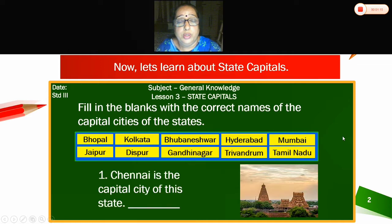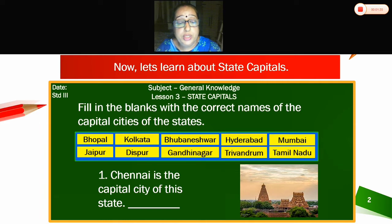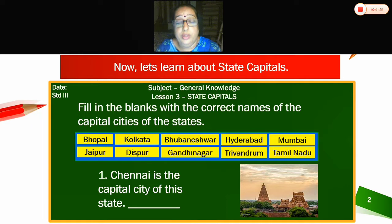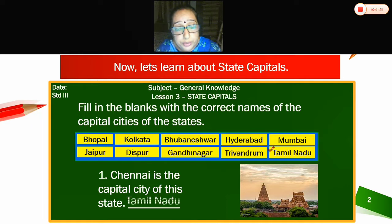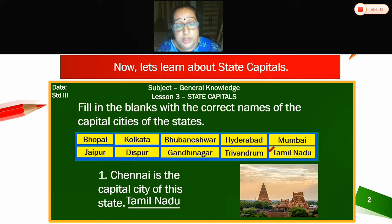Now can you see the picture here? Chennai is the capital city of this state — that is Tamil Nadu.